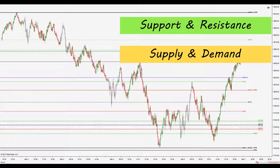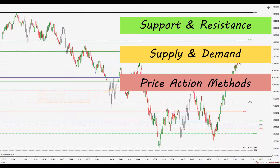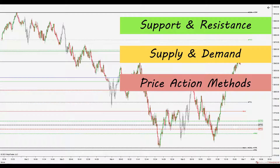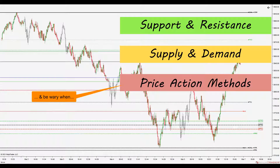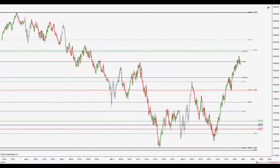How about price action traders? Yes, whether you are Al Brooks style, or a second entry trader, or some other style, you can look for entries at and supported by the Tracker DWM references, and be wary when you enter headlong into such references. Tracker DWM can enhance all of these trading styles, assisting you with trade context, direction, and location.